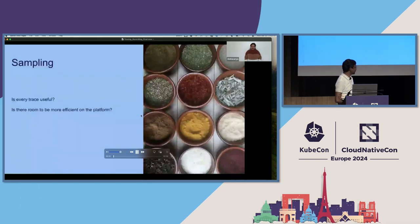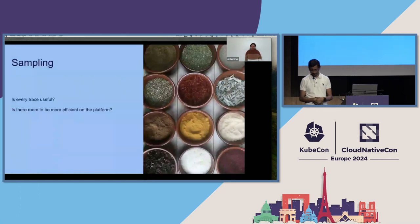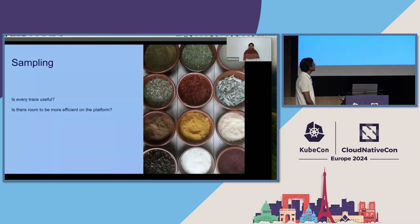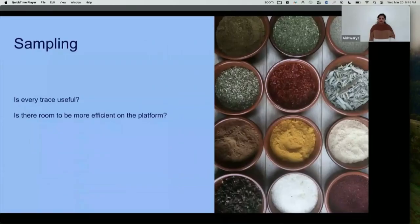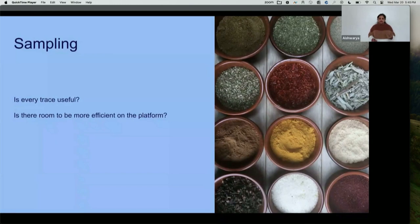Hello everyone, this is Aishwarya. I'm working as a senior software engineer for the observability platform at eBay, and I've been working on the tracing project. Coming to the sampling part of tracing, we have a lot of applications at eBay that emit traces, and there is a huge amount of data to process and store. So we are faced with two fundamental questions: Is every trace really useful? If not, do we have room to be more efficient while processing and storing data on the tracing platform?